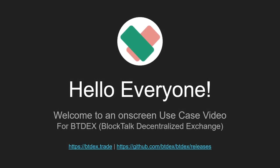Hello everyone, welcome to an on-screen use case video for BTdex, BlockTalk Decentralized Exchange.